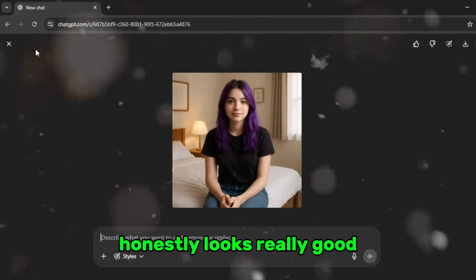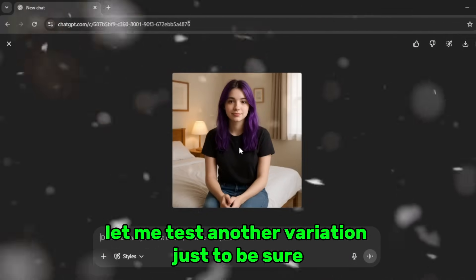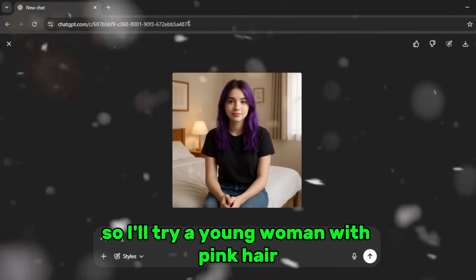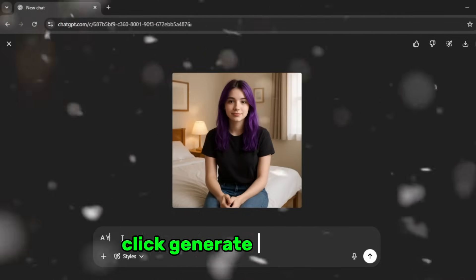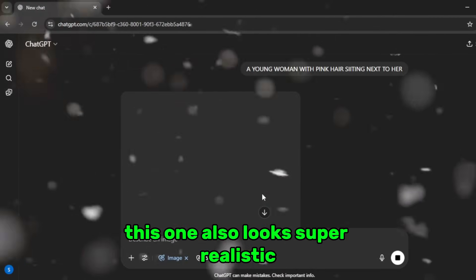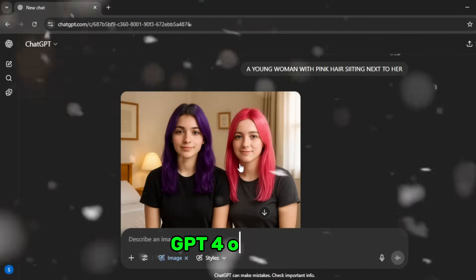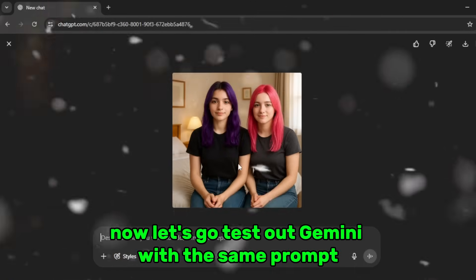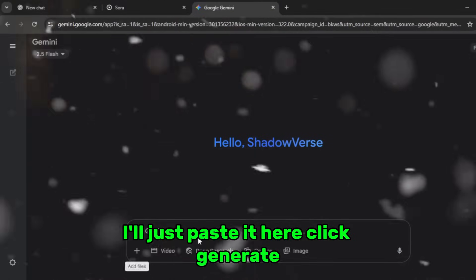Honestly looks really good. Let me test another variation — I'll try 'a young woman with pink hair sitting next to her mirror,' click generate again. Yeah, this one also looks super realistic. GPT-4o is solid. Now let's go test out Gemini with the same prompt — I'll just paste it here and click generate.